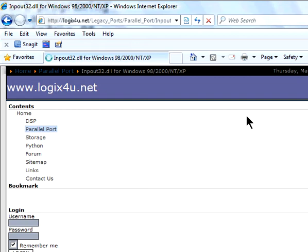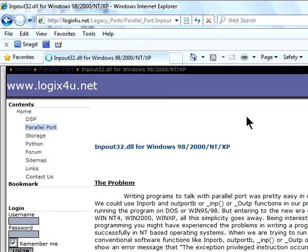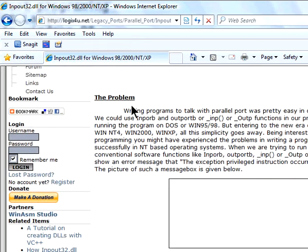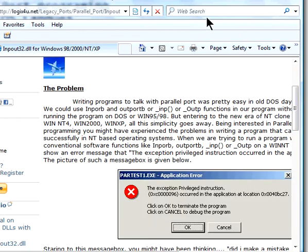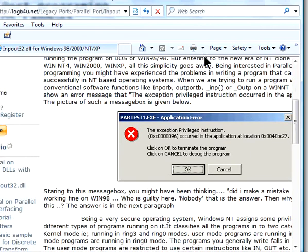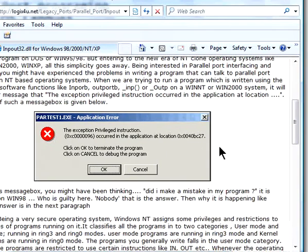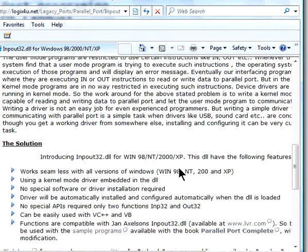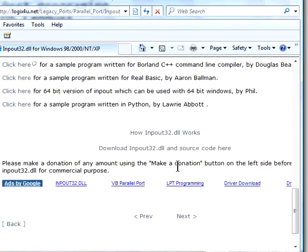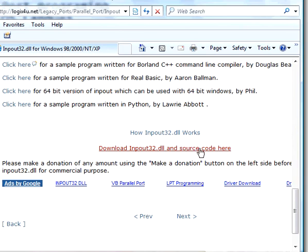In this section, you can find information about why we need such a DLL for our operating systems. Just read through it and scroll down. Here you can see the source code and the files.